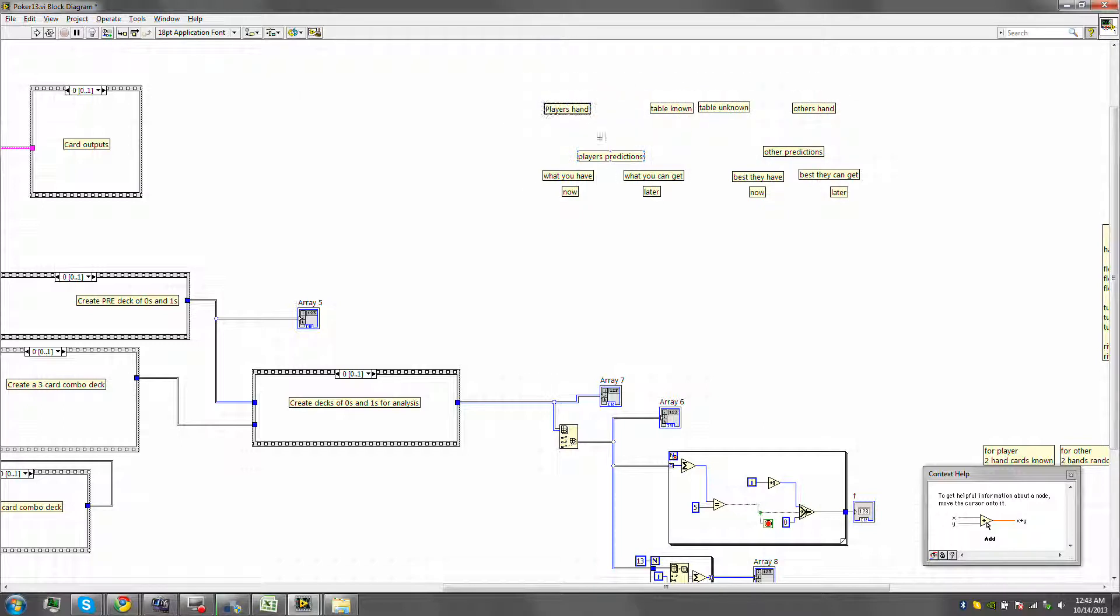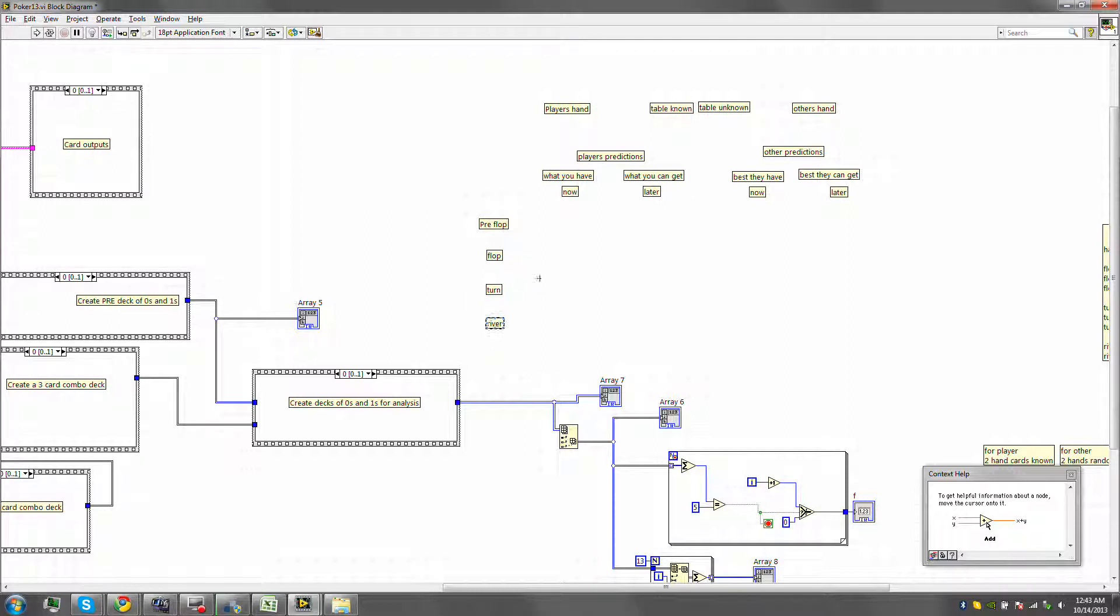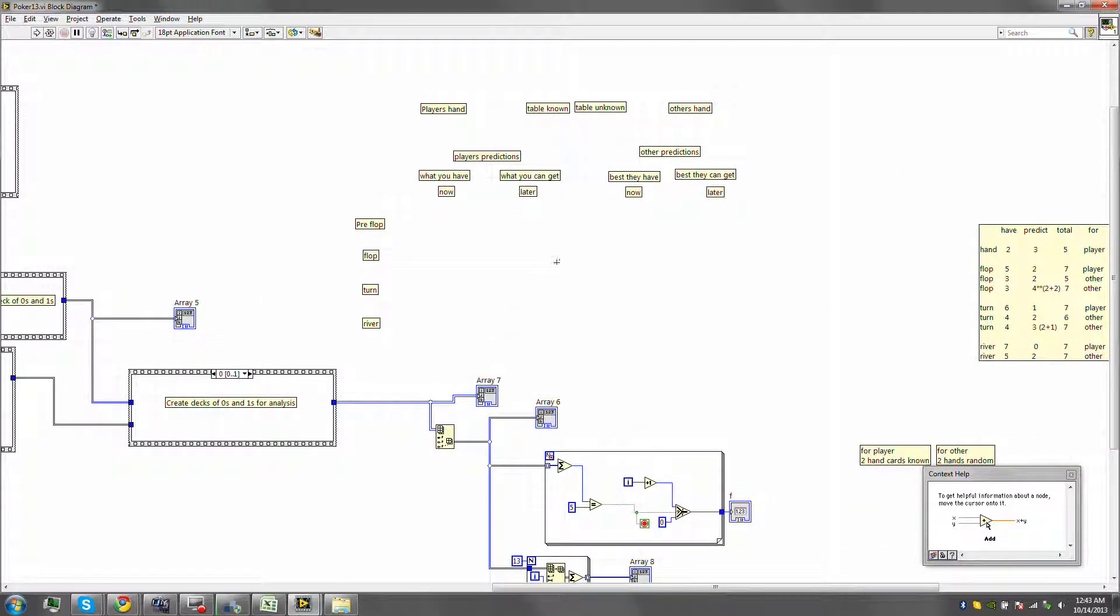So you have the player's hand, which is only available to these predictions, plus the table. Now, there's many categories. There's when you have the hand, basically known as the pre-flop. Then you have the flop, then you have the turn, and then you have the river. So there's all these numbers, all these different variable numbers that you need to look into.